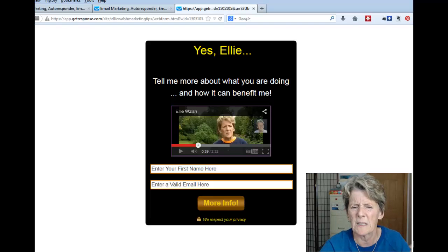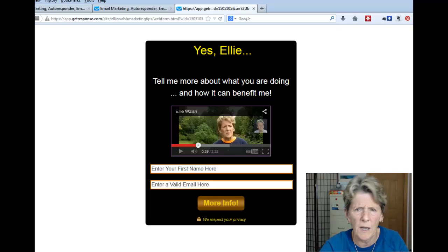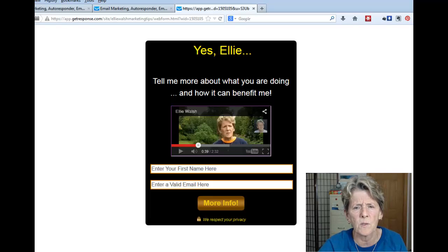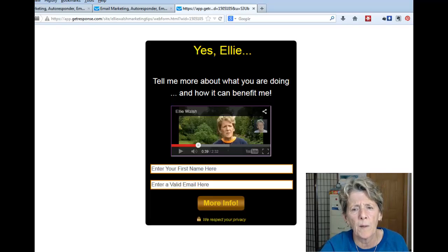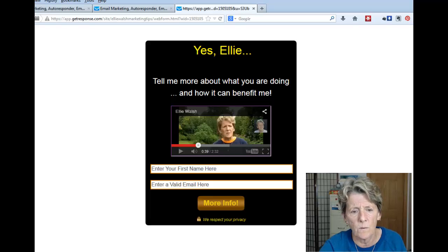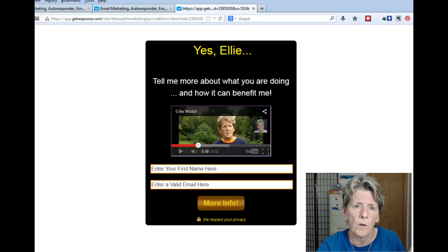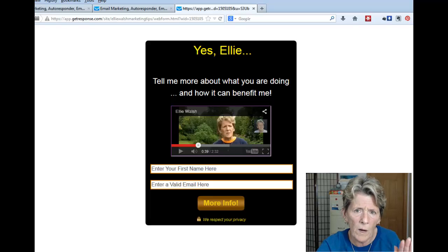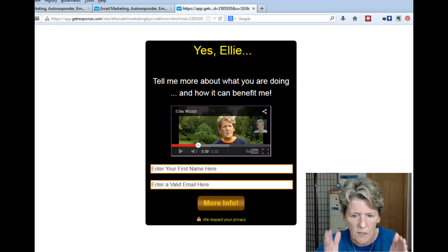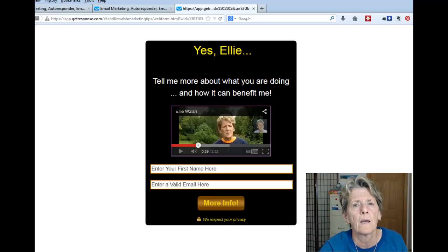GetResponse has good information on how to customize things, but really it's just sitting in there and playing around with it. For the video part, go back and watch this again to copy exactly how to add the video embed code.